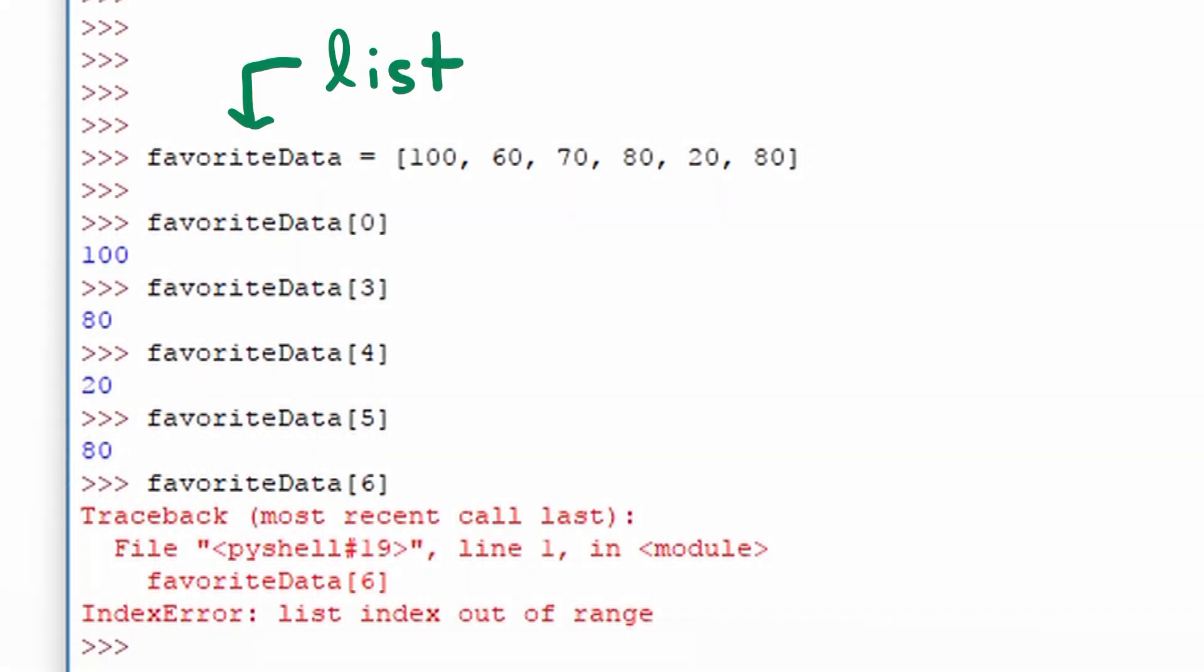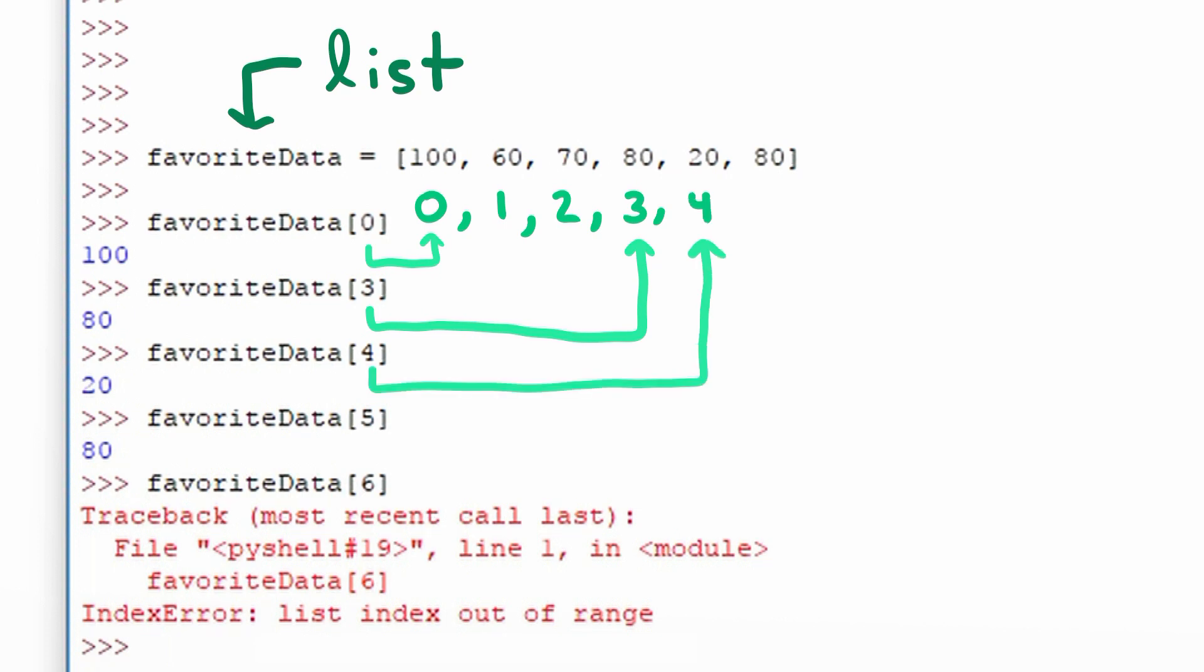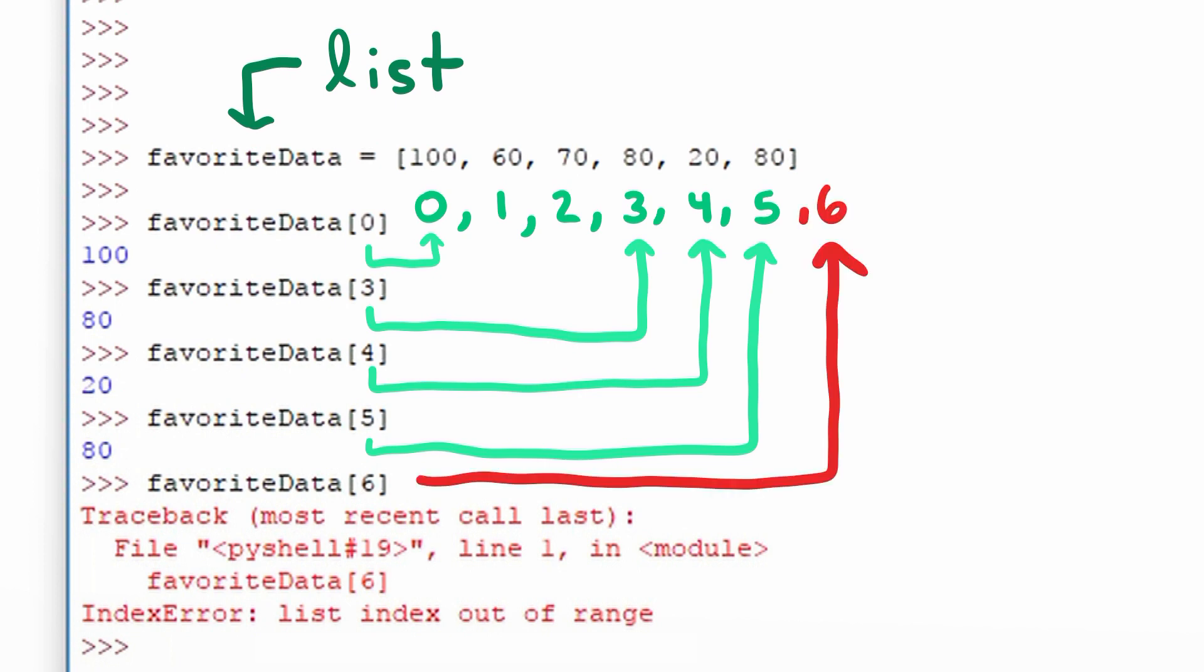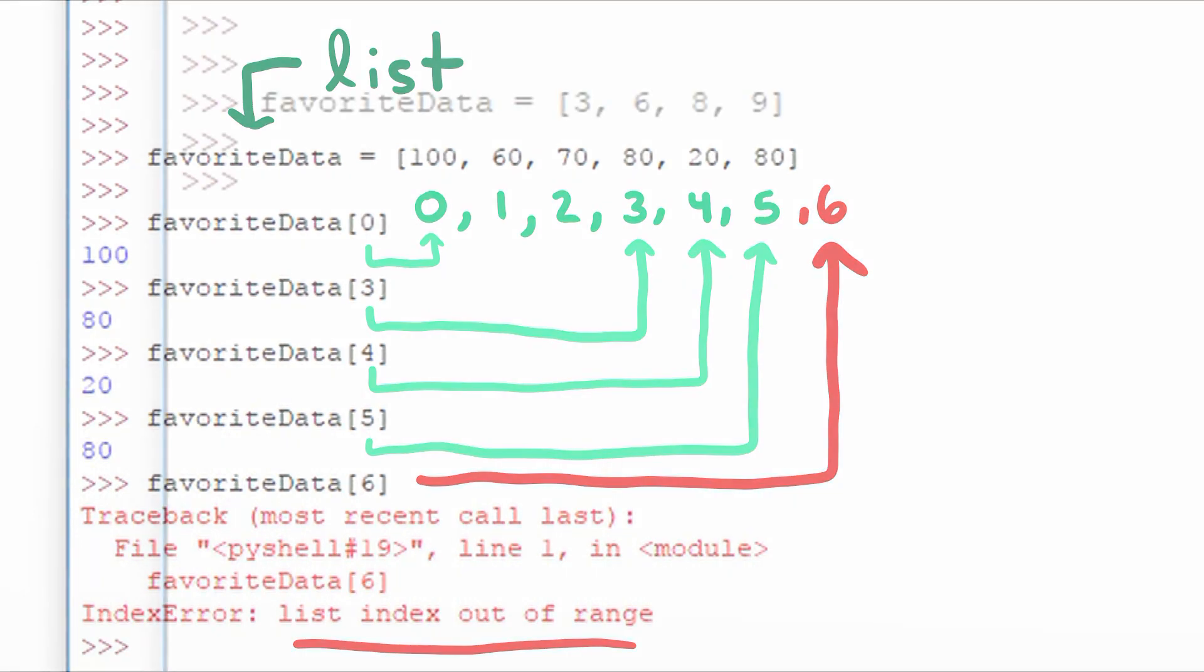To summarize we started out with a list which is called favorite data. And we can access points within the list by index. For example we looked at index 0, 3, 4, and 5. When we went to the 6th index we got an error. Notice at the bottom it says list index out of range.